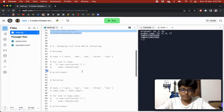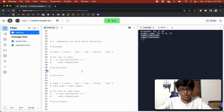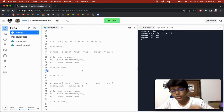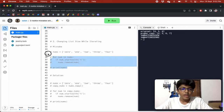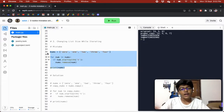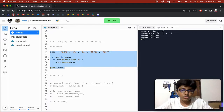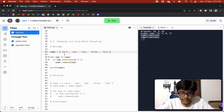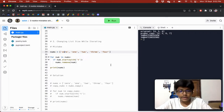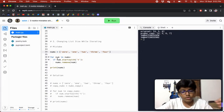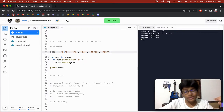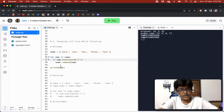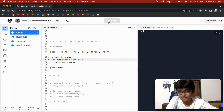The second mistake is changing list size while iterating. This is something I was also making. We have nums equal to zero, one, two, three, four, and we want to remove all numbers that start with 't', keeping only zero, one, and four. The code does: for num in nums, if num starts with 't', remove num. Pretty simple — but it doesn't work correctly.